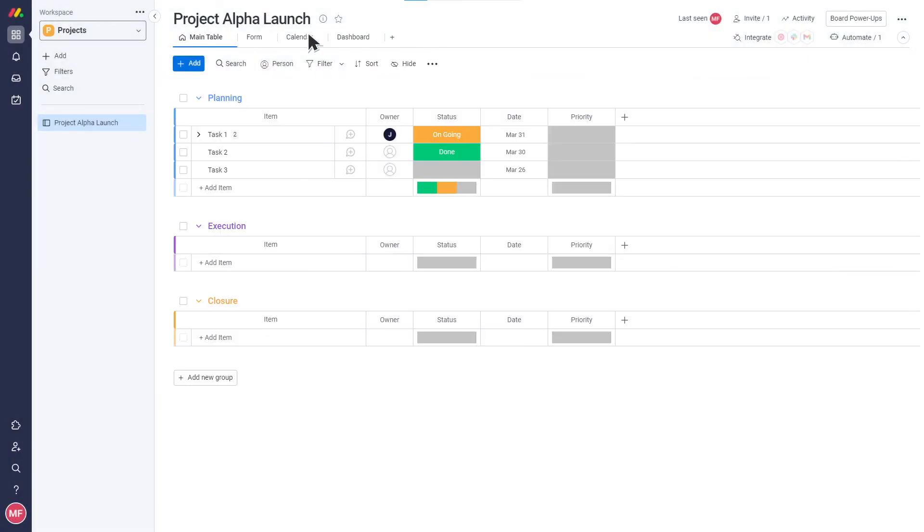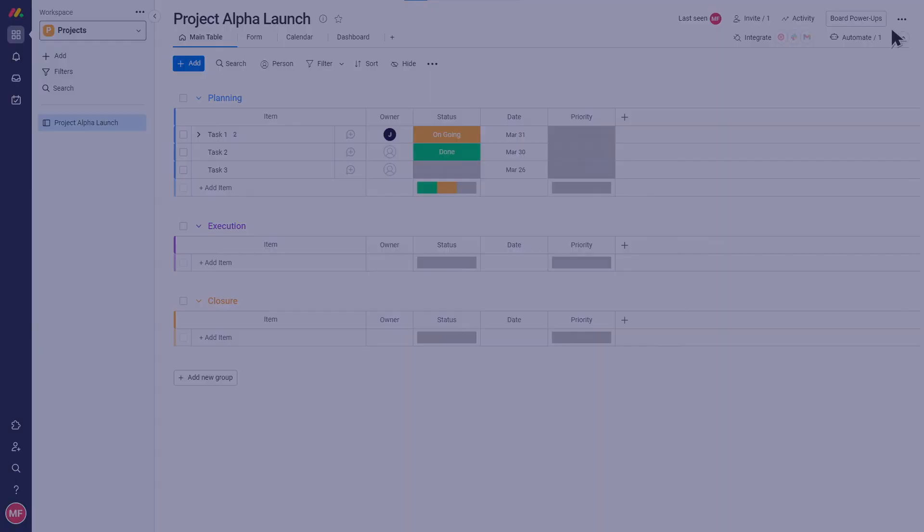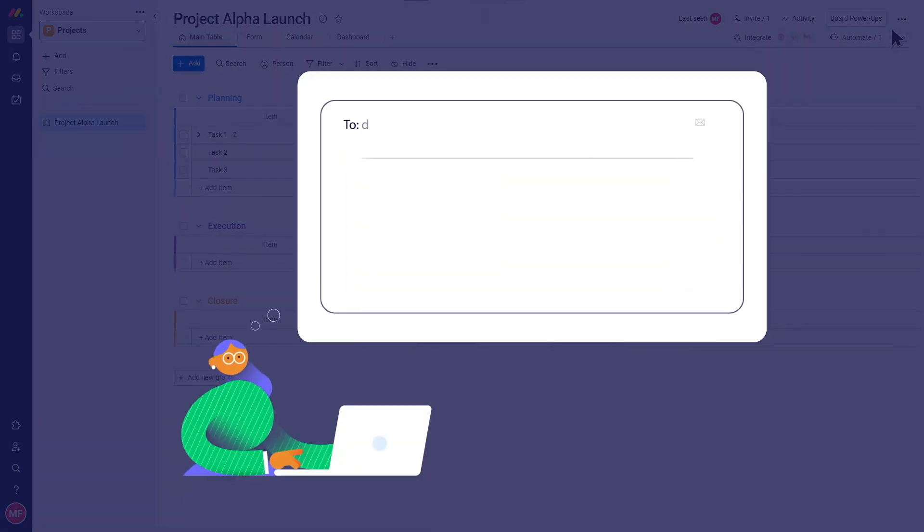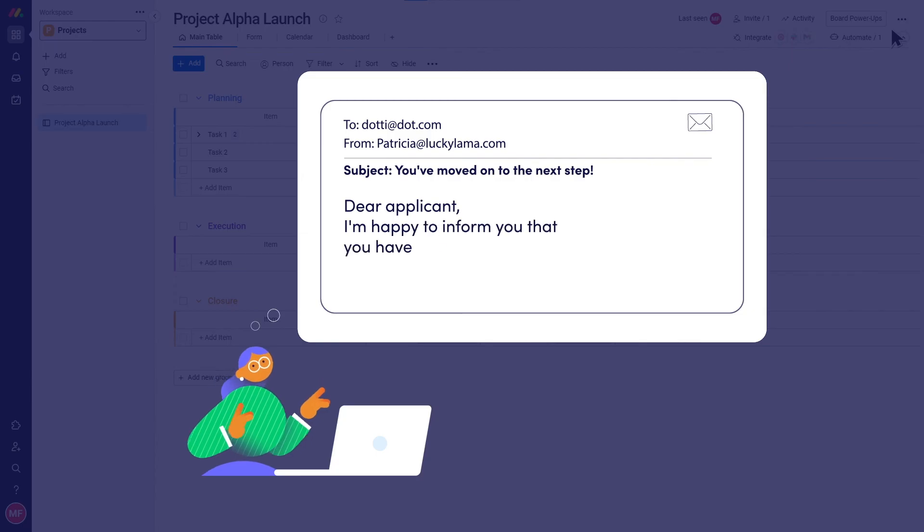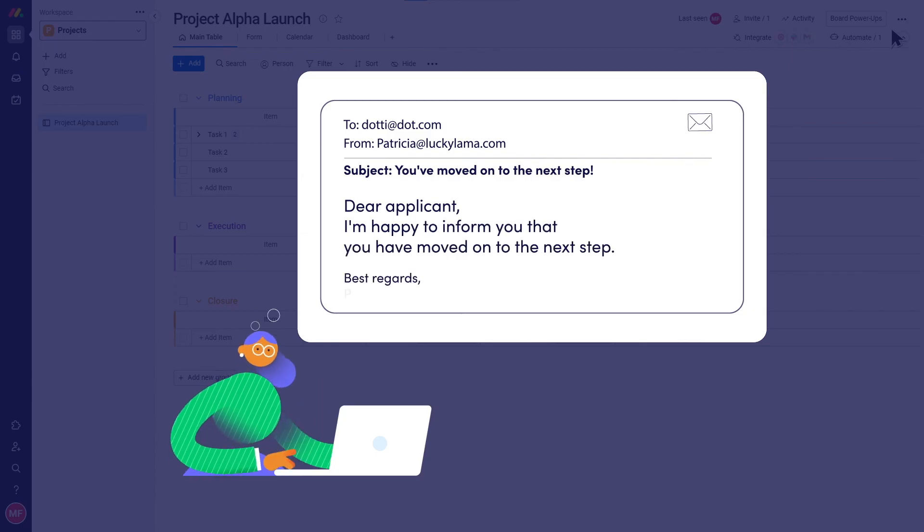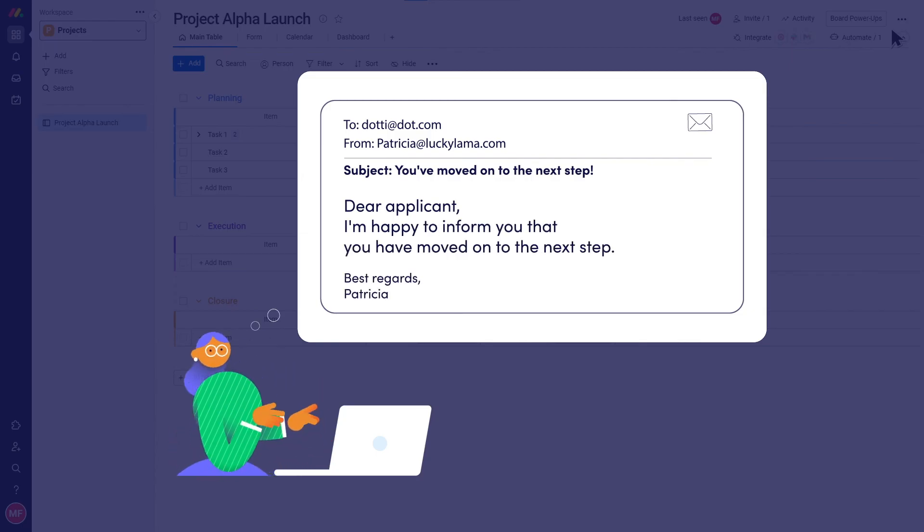Integrations allow you to connect Monday.com with your other work tools. They work like automations, with triggers and actions, only this time across platforms. So in my qualification flow, I can send automatic emails to applicants to let them know if they've qualified and will be moving on to the next step.